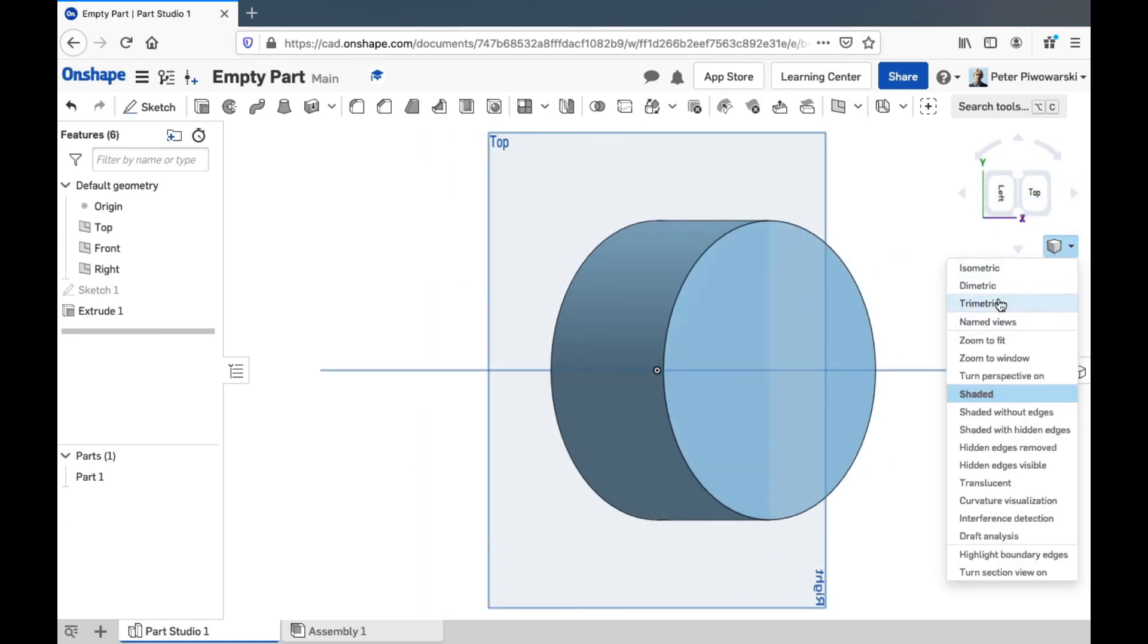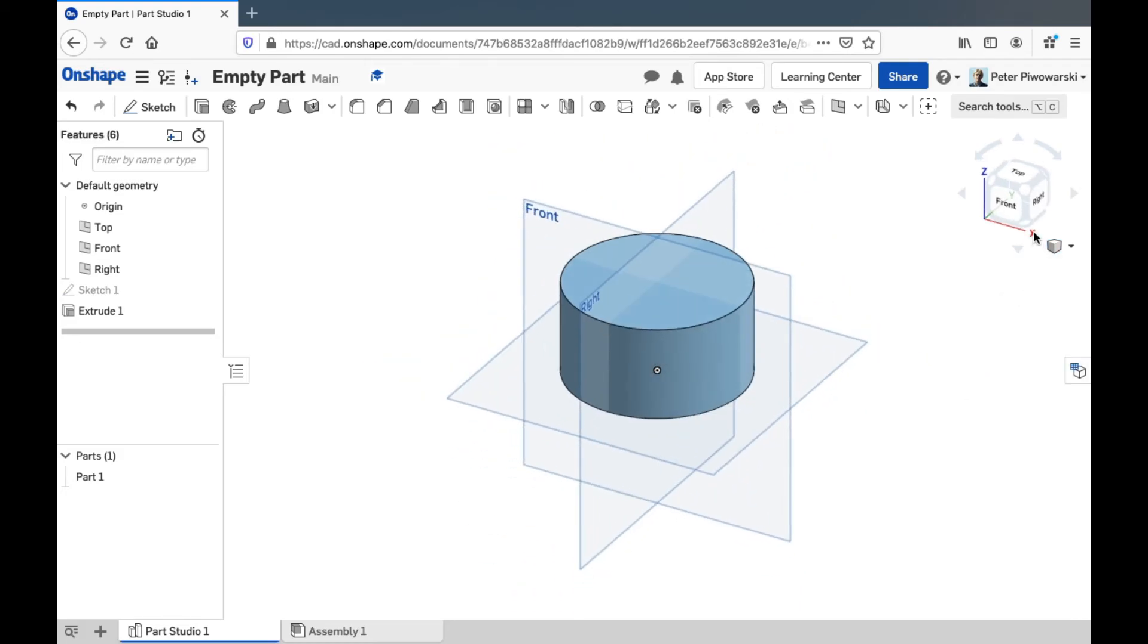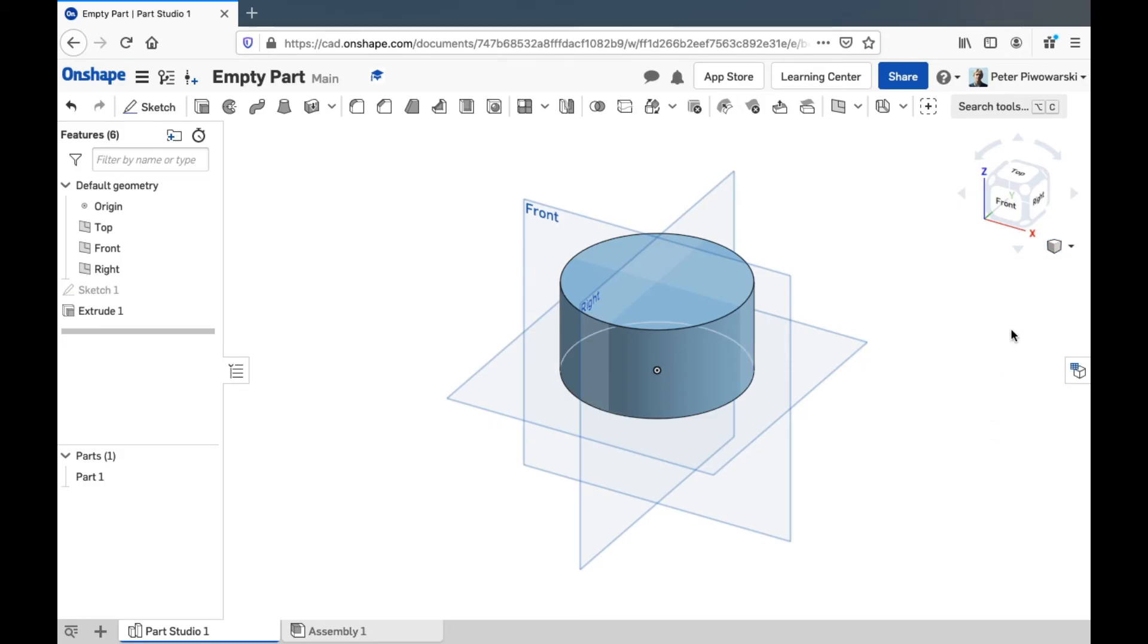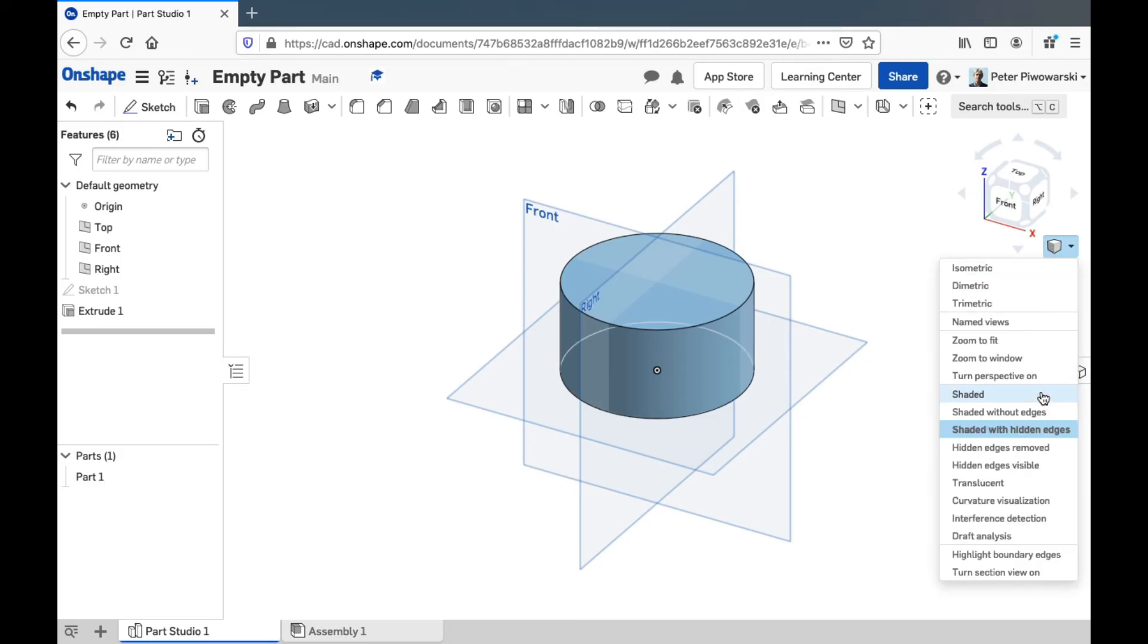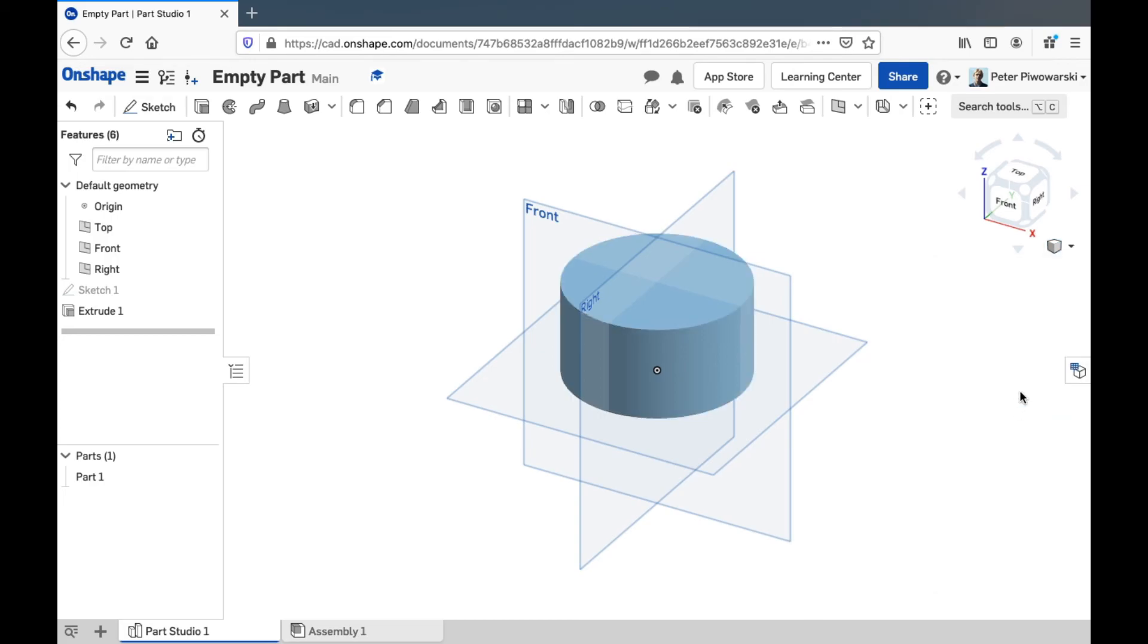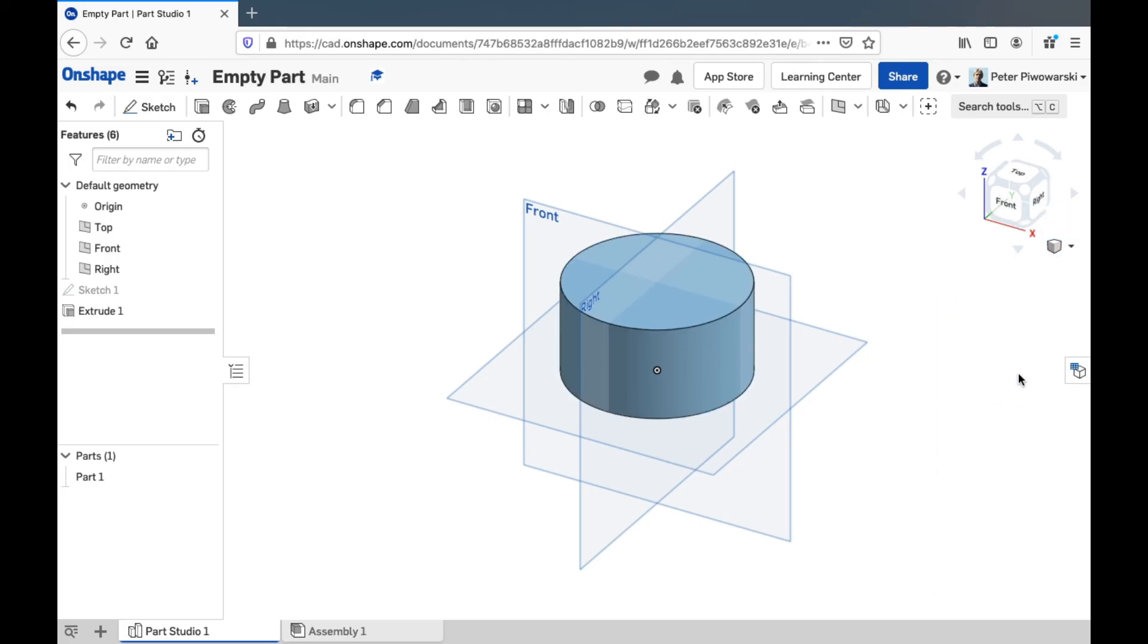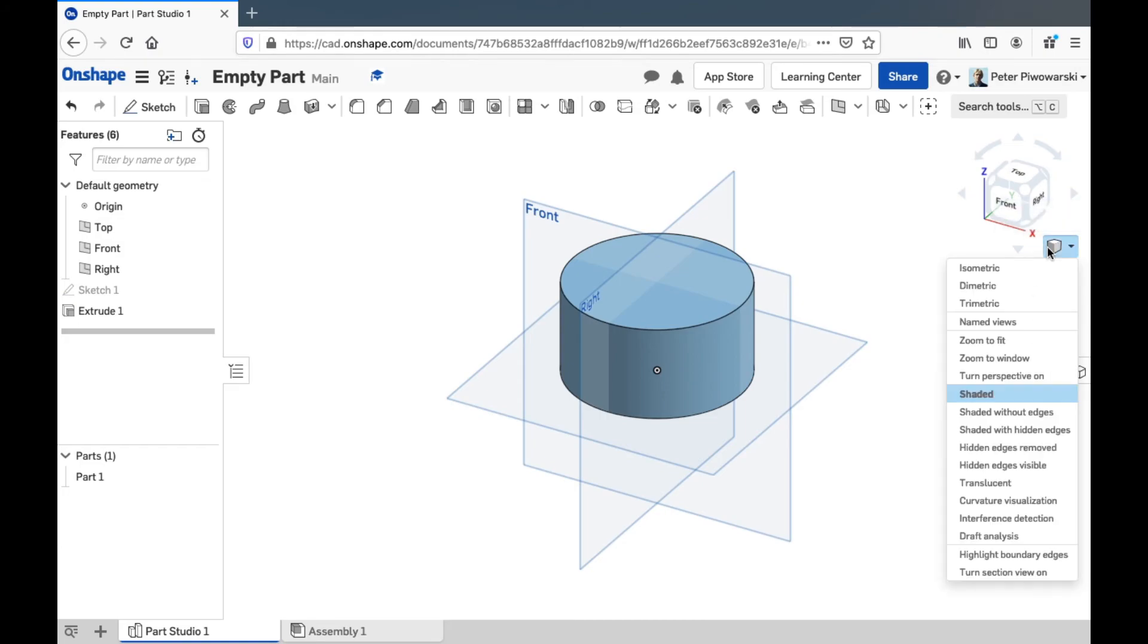And you can pick different isometric, diametric, trimetric views. You can even make up your own views and change the way the part looks a little bit here. Turn off edges. All sorts of fun stuff.